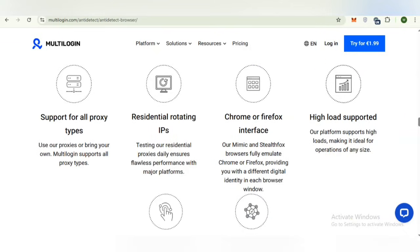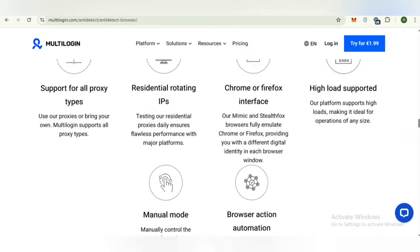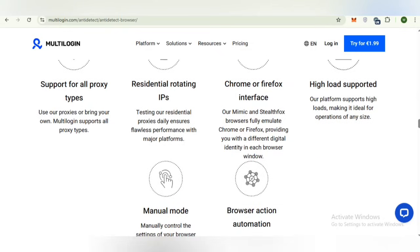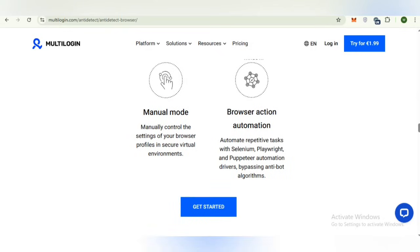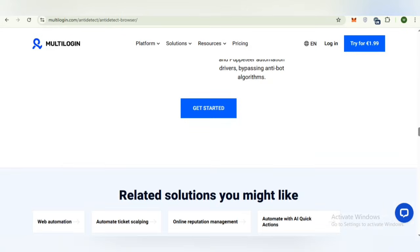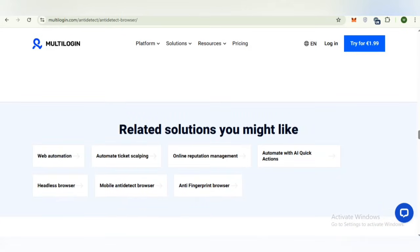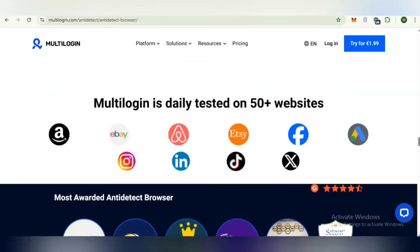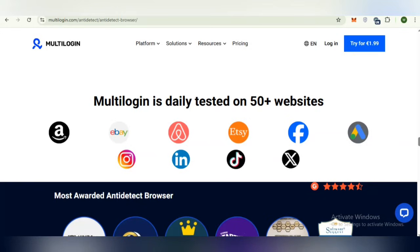Support for all proxy types, residential rotating IPs, Chrome or Firefox interface, high load supported and manual mode browser action automation. These are the amazing features which make it a remarkable platform for users.